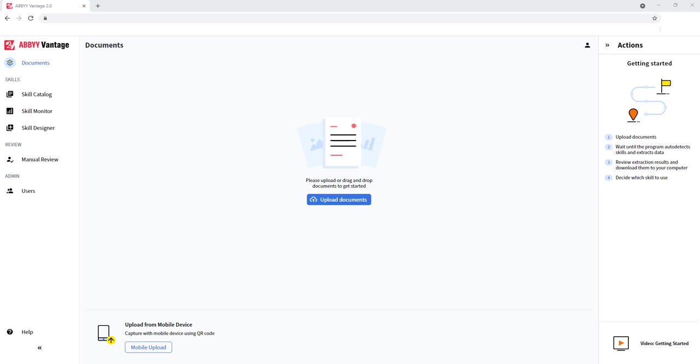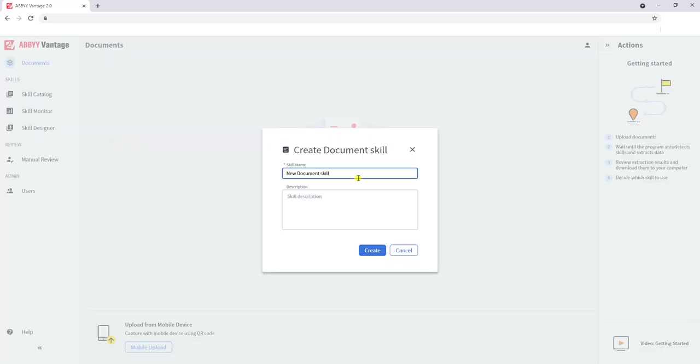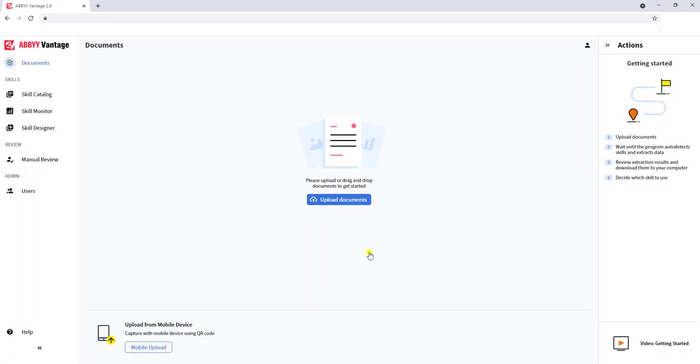When we're logged into Vantage, what we want to do is go to our Skill Designer, and we want to select Document Skill. We can give the skill a name, and then we can proceed.